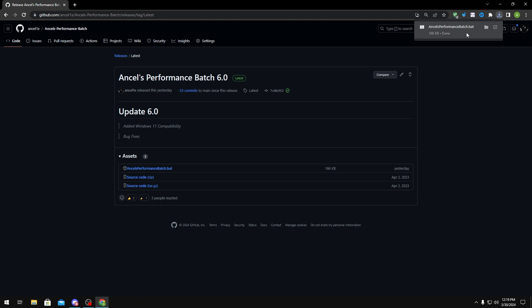Now for some of you guys, you might get a virus detected or a malicious file detected. If that's the case, this is because this batch disables Windows Defender and Windows Defender could read that code. So if you want to keep it, you could right-click it and there should be a keep option right there.